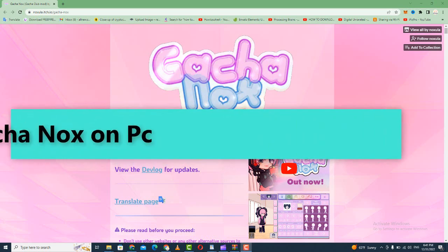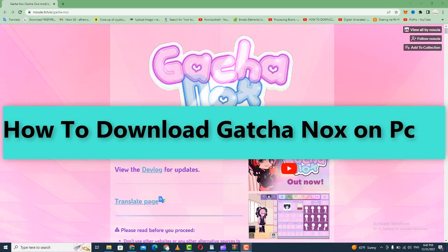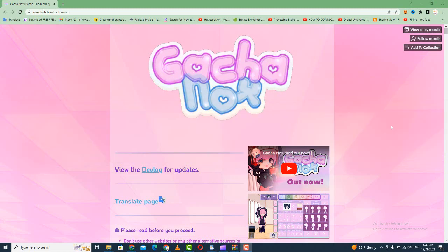Hello everyone and welcome to my channel Audio Switch. In this video I'm going to show you how to download GatchaNox on Windows PC or laptop. It's very quick and easy, so let's get started. First, open your browser.